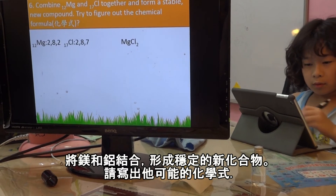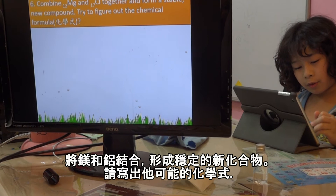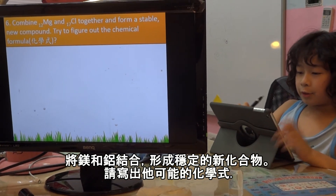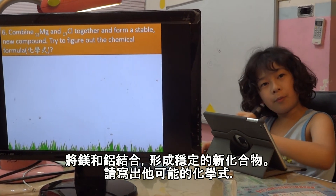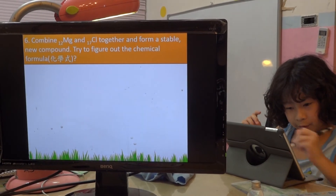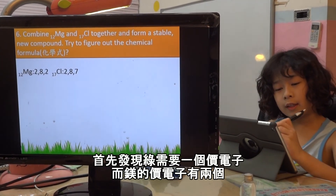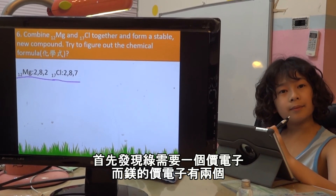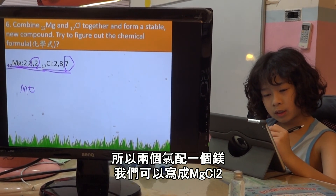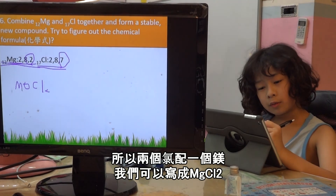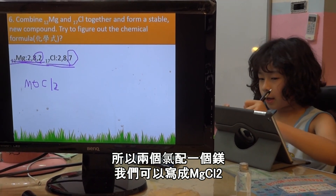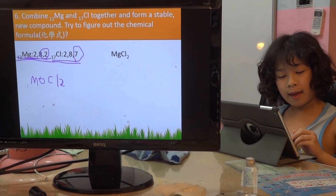Okay, so what's the chemical formula if you want to mix Mg and Chlorine together? What's the chemical formula? We know the first thing — chlorine needs 1, but Mg has 2, so it has 2 Chlorine plus 1 Mg, and Mg is good. So we can write MgCl2. MgCl2 — and it's done!